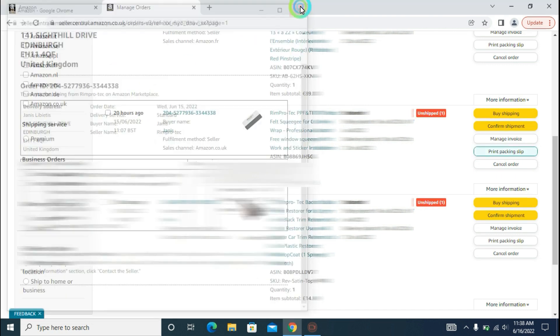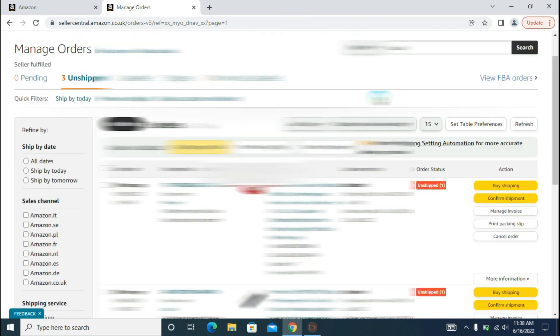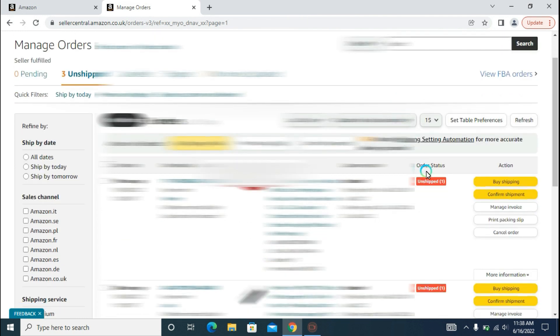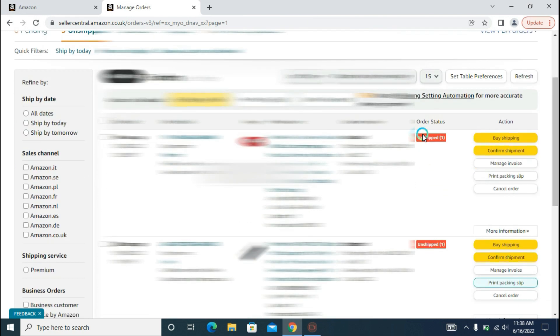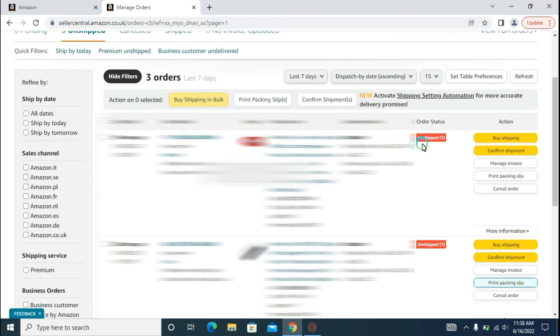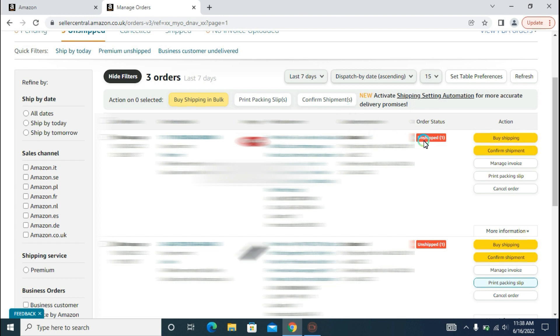One more thing: when your order is dispatched, your order status will be changed from Unshipped to Shipped. For example, if you see the Shipped Orders, the order status has now been changed from Unshipped to Shipped and its color also has been changed from red to green.